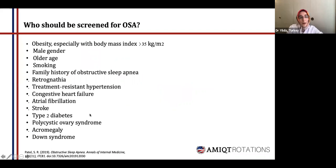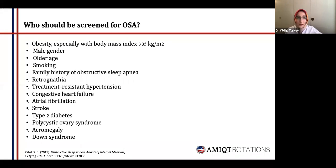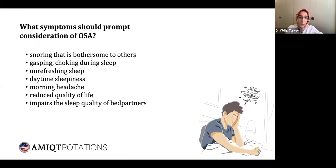Most patients with symptoms do not report them to their primary care physician, so screening could be beneficial for patients who have major risk factors, such as obesity, male gender, older age, smoking, family history of obstructive sleep apnea, treatment-resistant hypertension, atrial fibrillation, stroke, type 2 diabetes, and acromegaly. Main symptoms include snoring bothersome to others, gasping or choking during sleep, feeling unrefreshed after waking, daytime sleepiness, morning headache, reduced quality of life, and impaired sleep quality for bed partners.